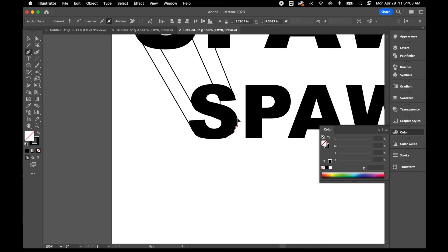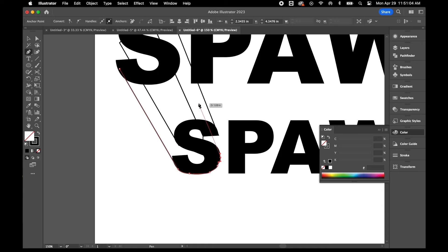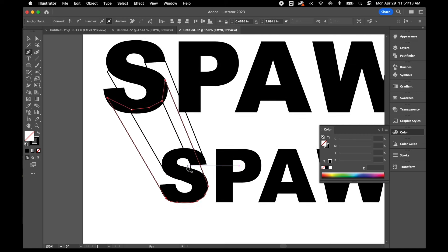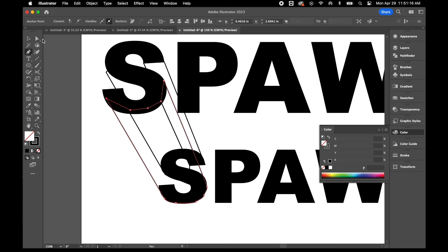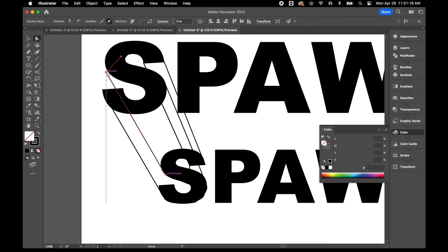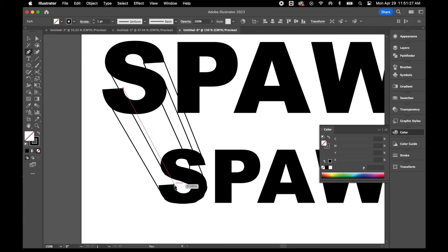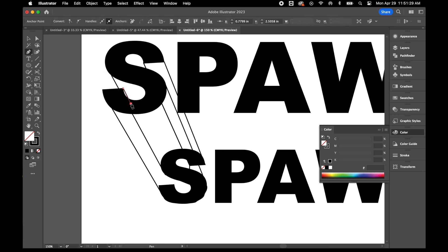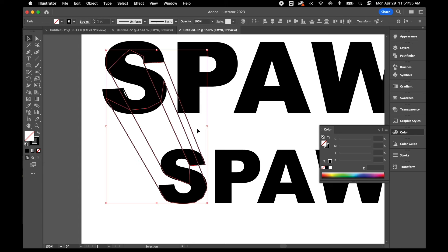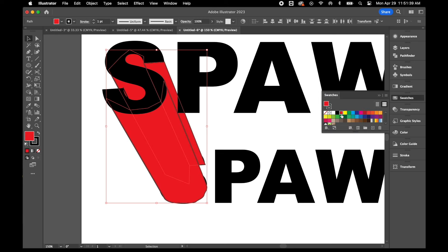I'm going to curve the shape to match the shape of my S along the bottom. If you hold the pen tool while you curve it, you can round out that shape — I'll probably come back and adjust it later. I'll close that in with a slight angle, then throw some color in there so we can see what it's going to look like.